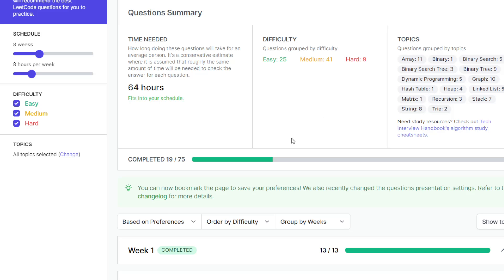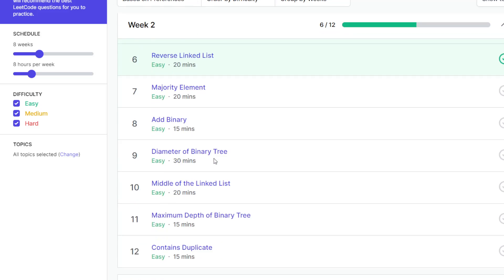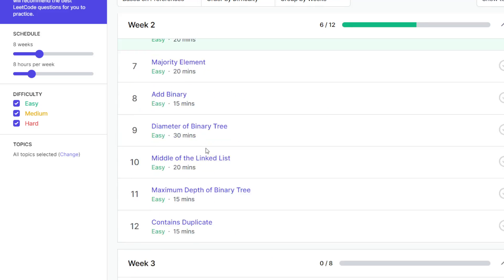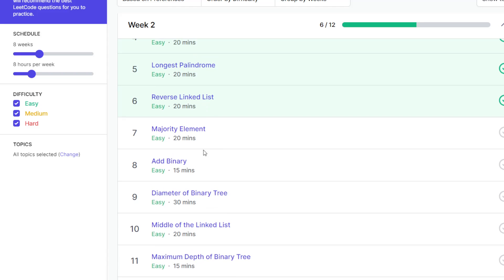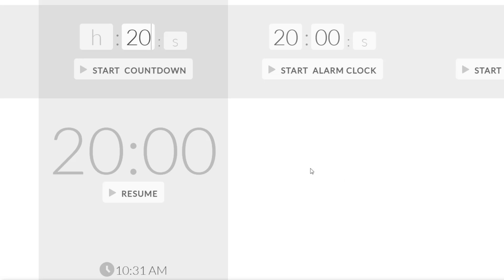Alright, so we're going to be starting the 20th problem now, the Grand 75. This one is called MajorityElement. We are given 20 minutes for this problem, so let's start the countdown now.